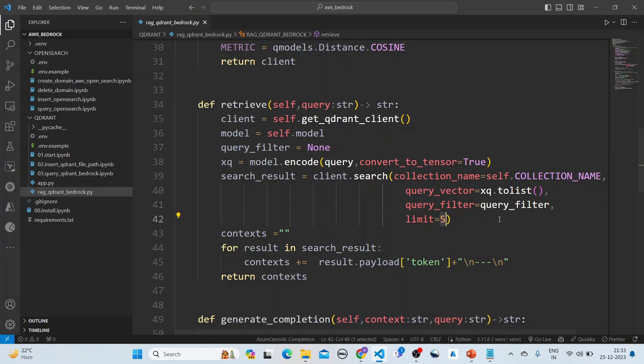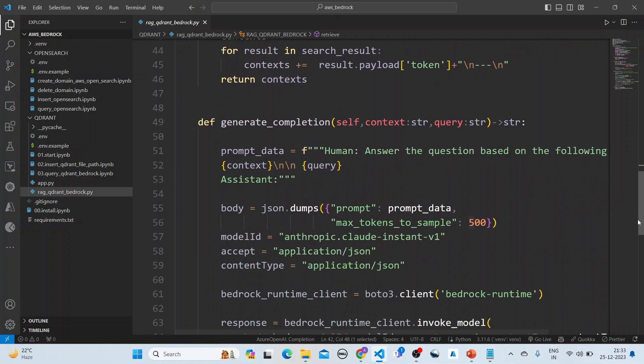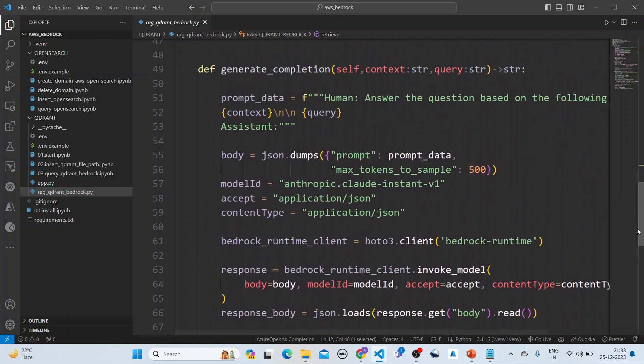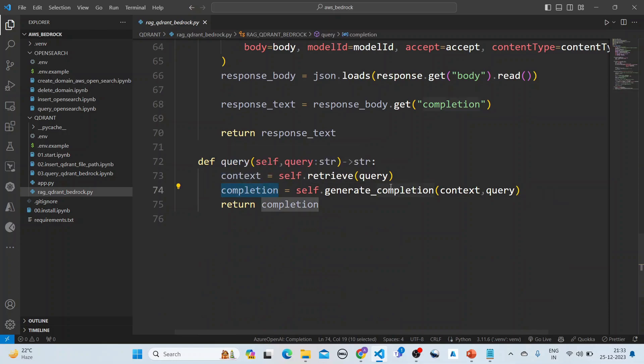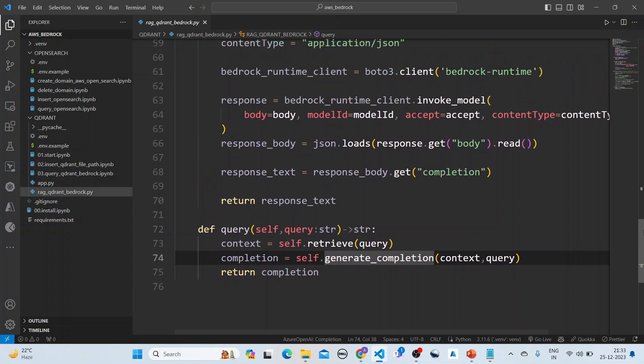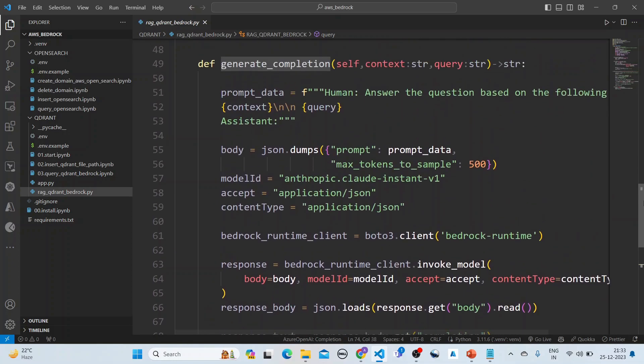We are querying the Qdrant vector database and limiting with five results. The five top results are coming in, and then we are concatenating these five results and getting a context. After we get the context, we send it to AWS Bedrock for completion.